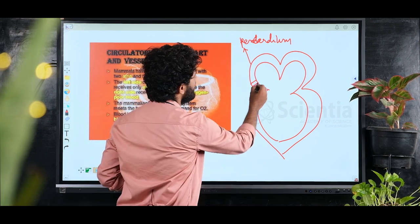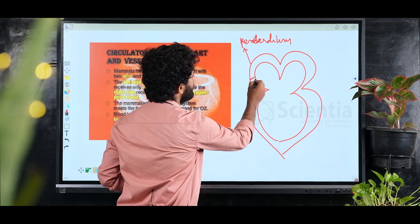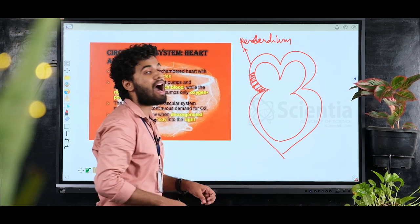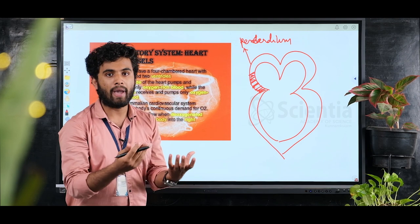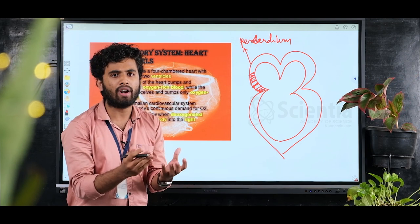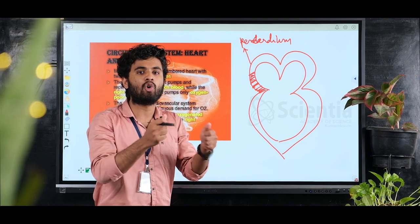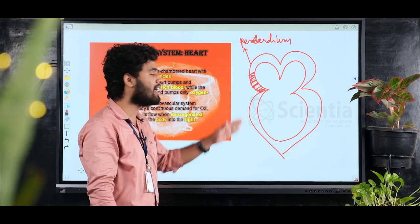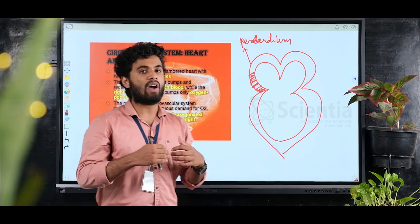Within the pericardium, we have a space containing pericardial fluid. This pericardial fluid provides friction reduction and lubrication for the heart.